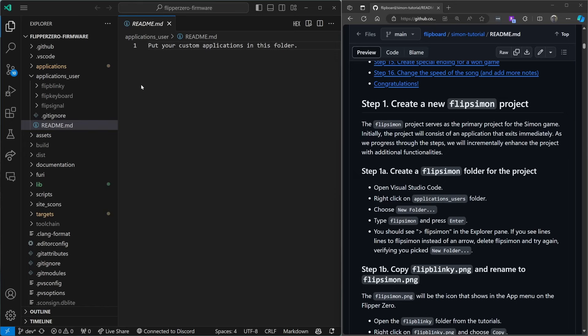I'm in the steps for building with VS Code. I successfully ran Flip Blinky, Flip Keyboard and Flip Signal on my Flipper. For this tutorial it's important you at least got Flip Blinky working correctly.